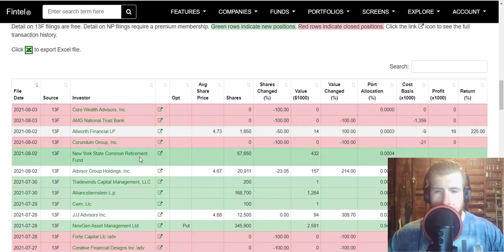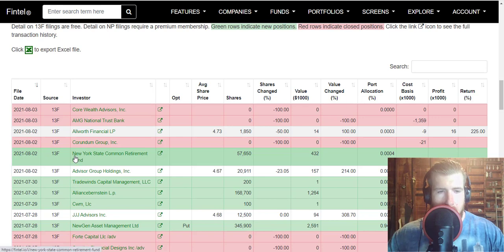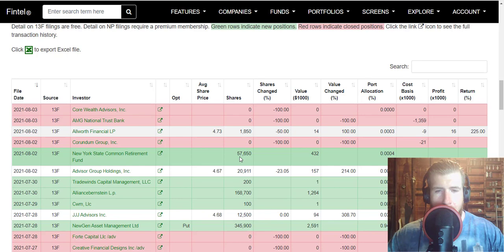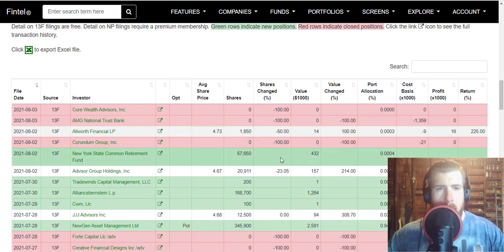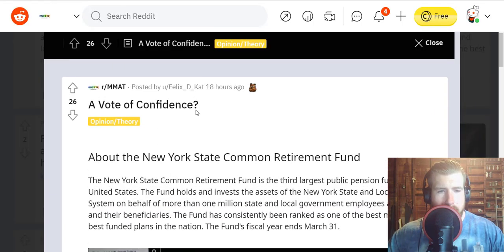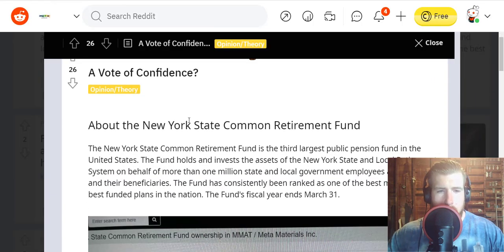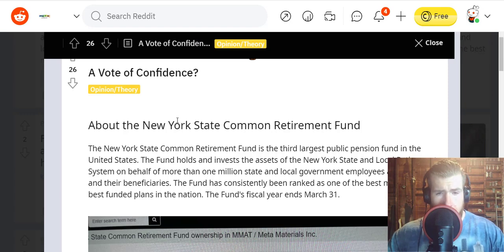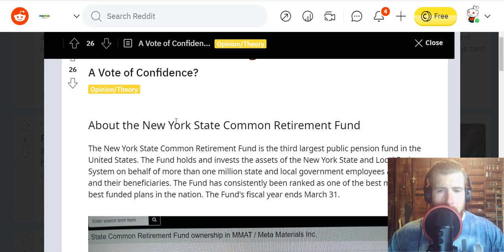This New York State Common Retirement Fund picked up 57,650 shares of MMAT. And I want to go real quick over here, so little blurb about the New York State Common Retirement Fund: it is the third largest public pension fund in the United States.